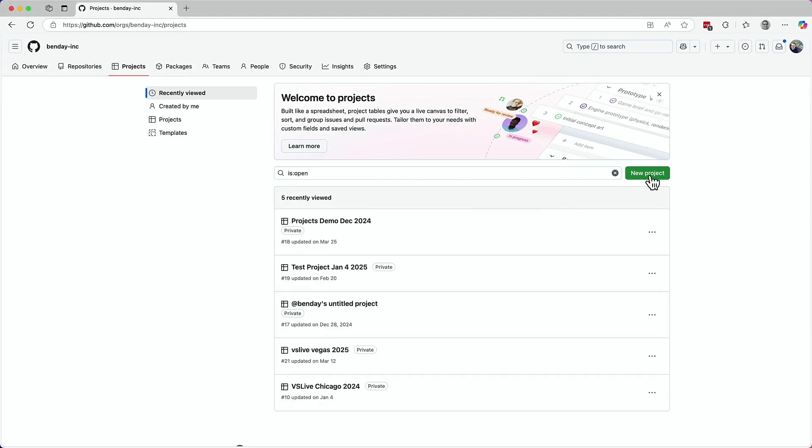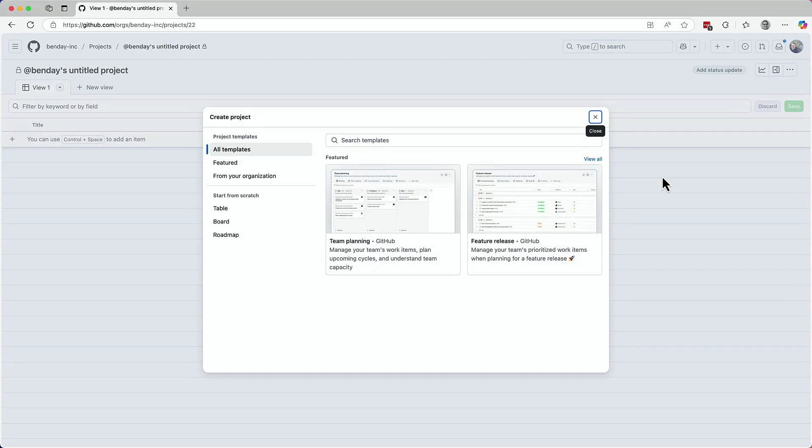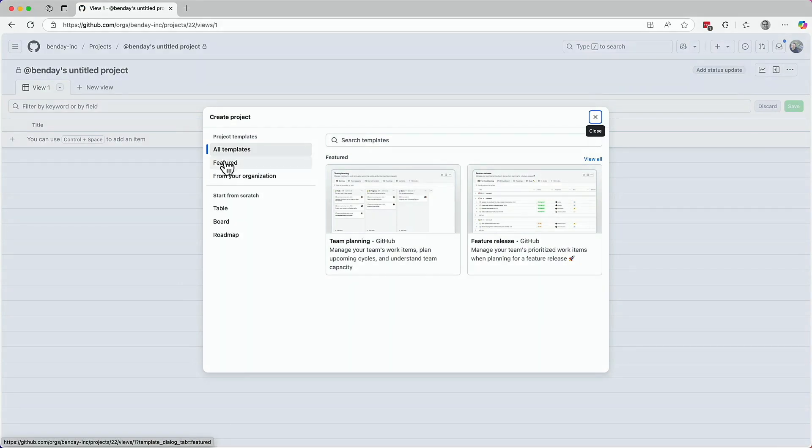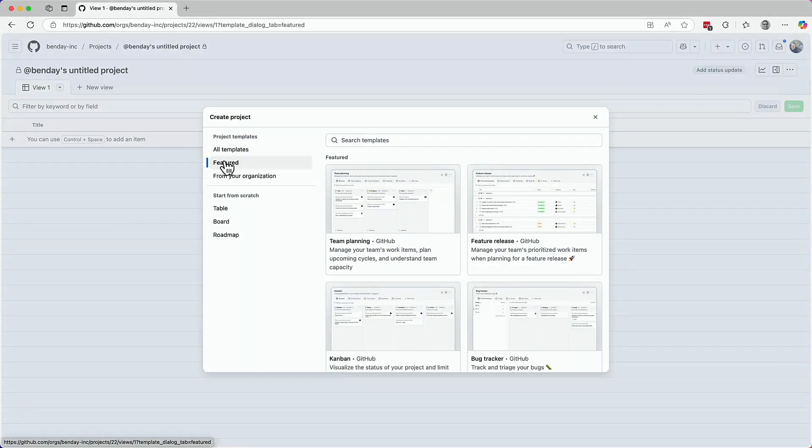So let me show you that feature again. You see it when you create a new project. I'll just click the new project button. And here's the create project dialogue. Keen-eyed observers will note that the word template is all over this dialogue.